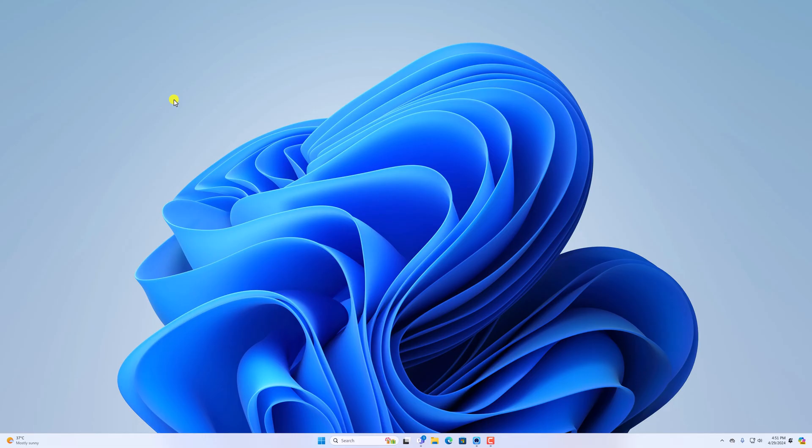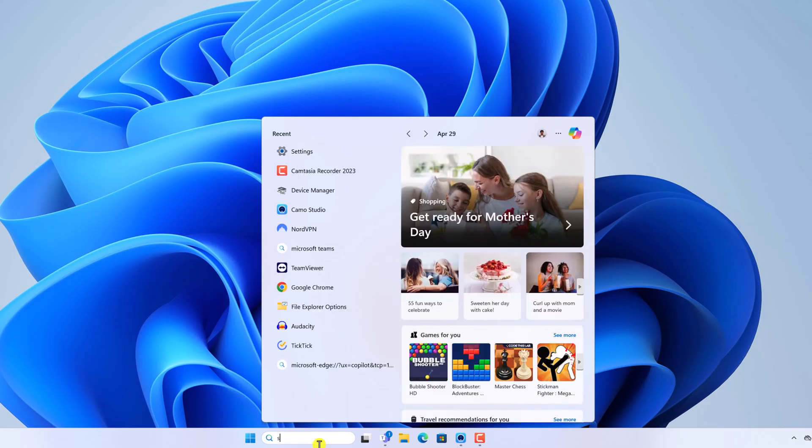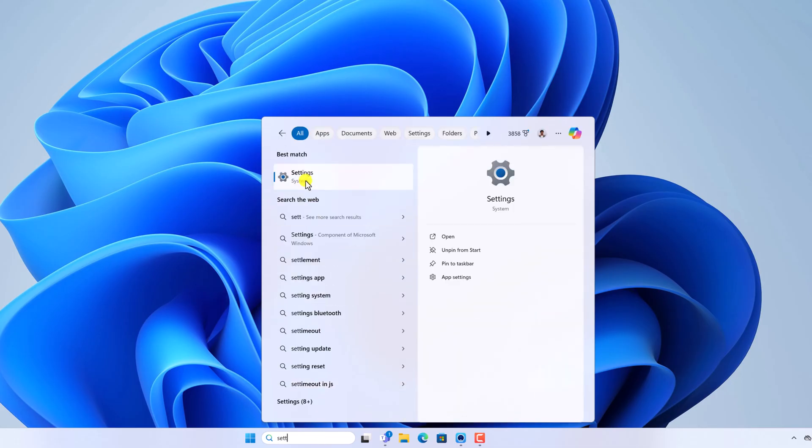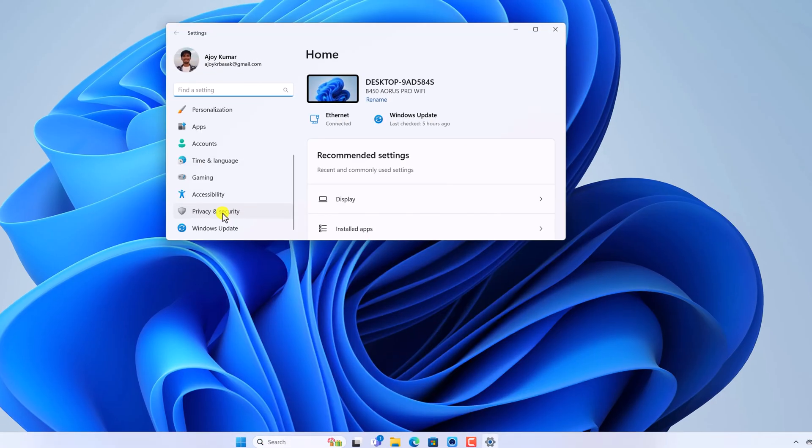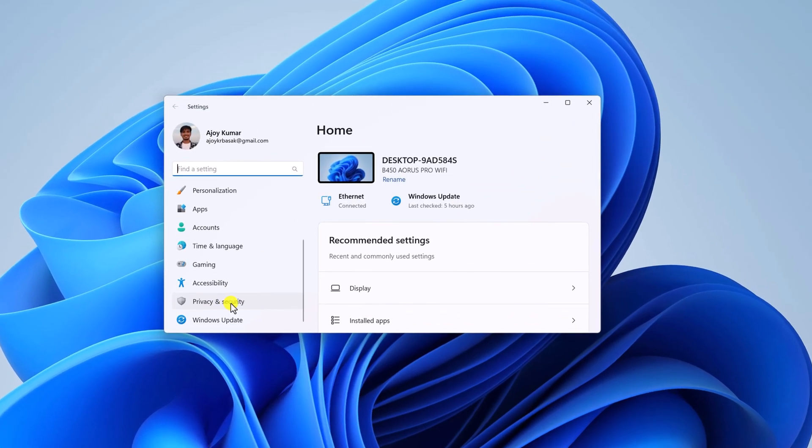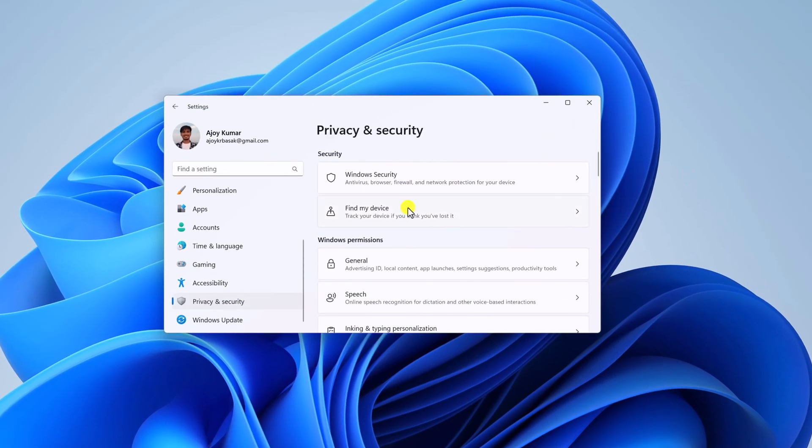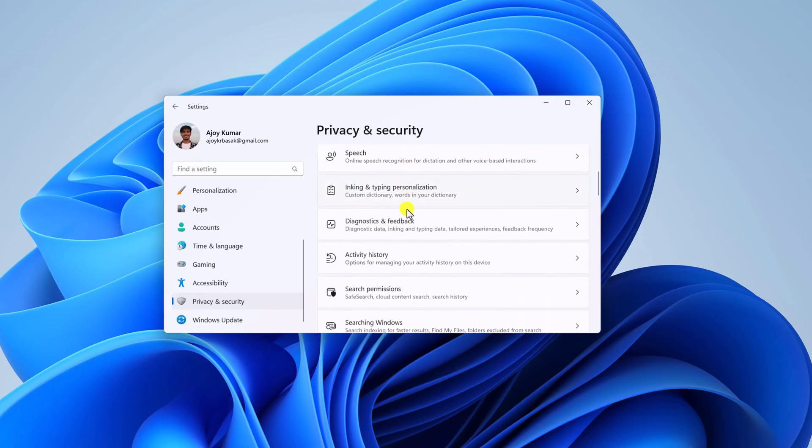To allow the permission, simply open the Settings application, click on Privacy and Security option, here scroll down to App Permissions and select Camera.